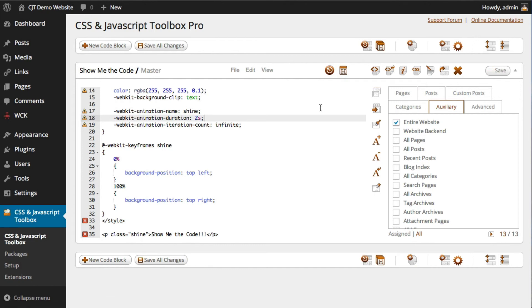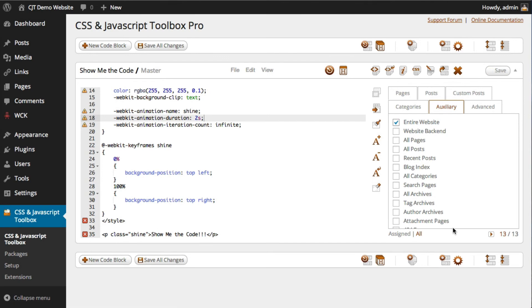If you decide to use shortcodes, then shortcodes will bypass this entire assignment panel. Hope you enjoyed the short tutorial. Thanks again. Bye.